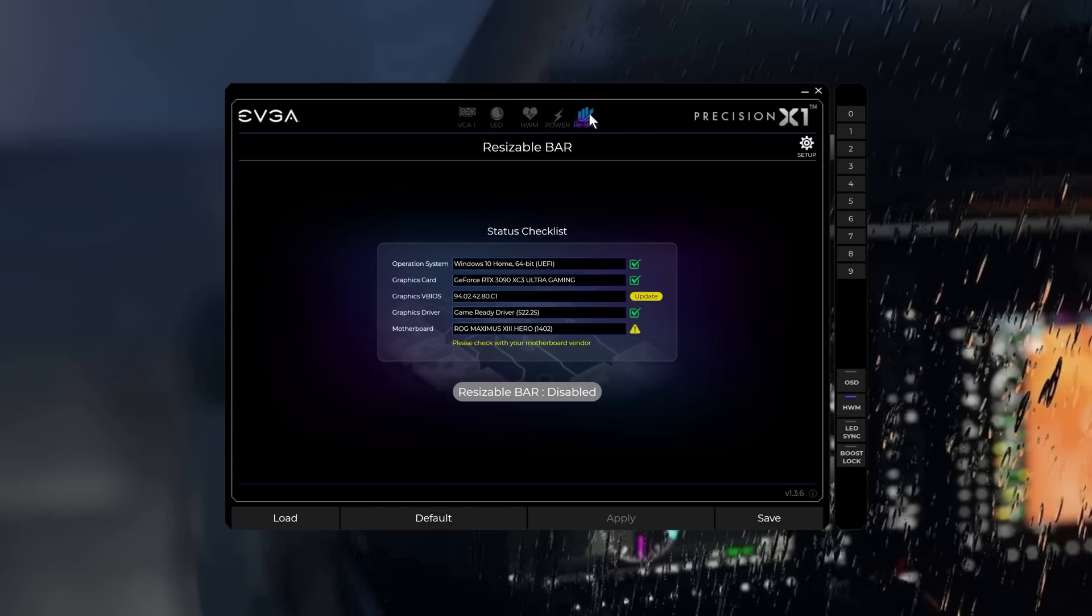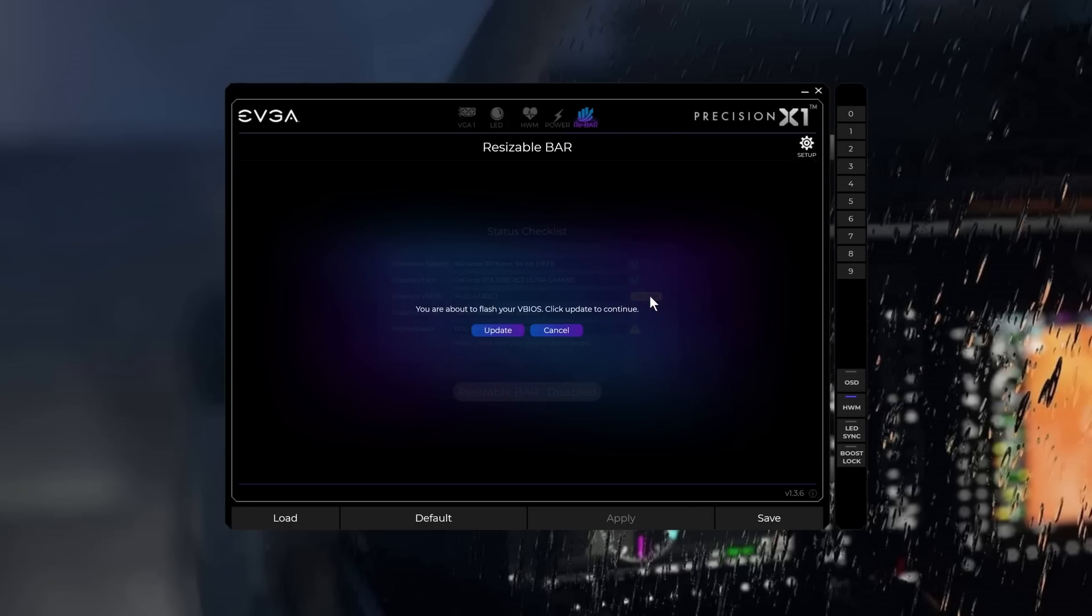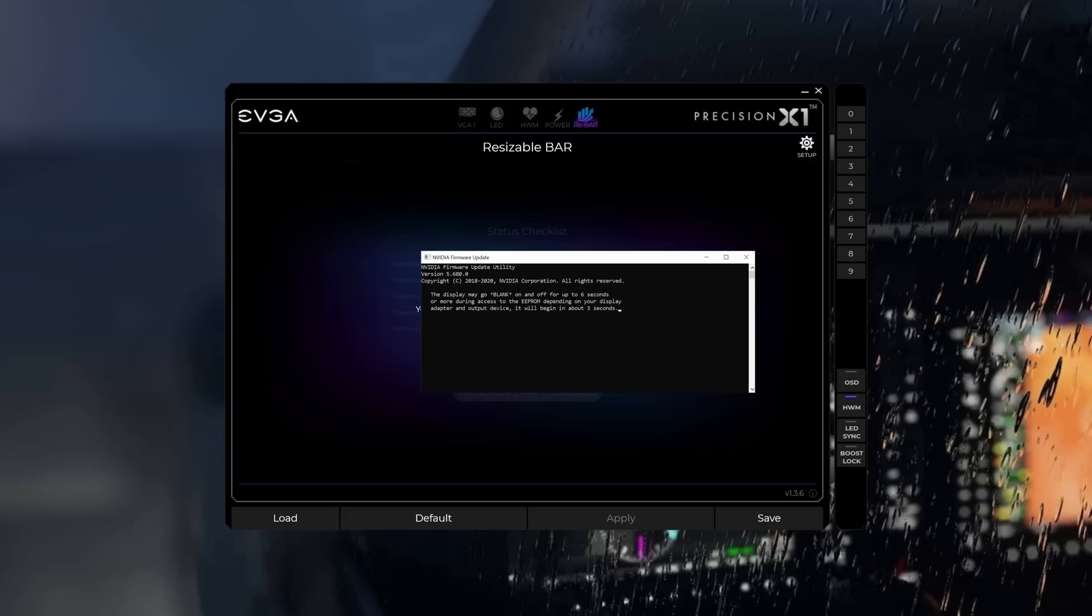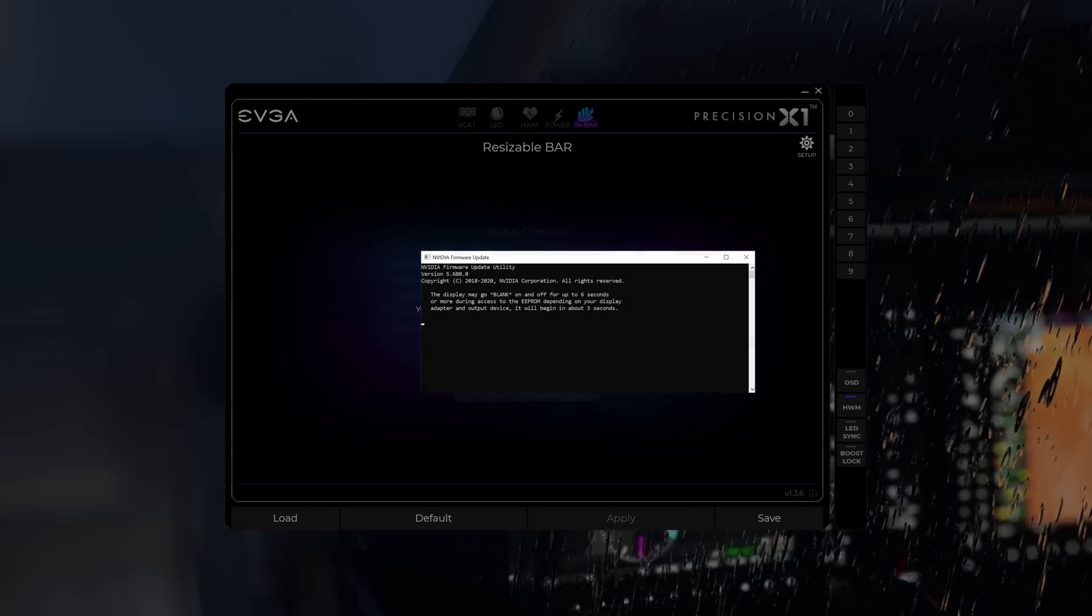I've clicked on the Rebar tab, and it shows me the VBIOS needs updating, and a caution sign against the motherboard, as I'm still to update that BIOS, which we'll do shortly. Click on Update. Yes, I want to update the VBIOS, and it starts. Once it had completed, it asked me to restart the computer. Which I did, fully booted up, and then shut down again. So I could adjust the motherboard's BIOS.